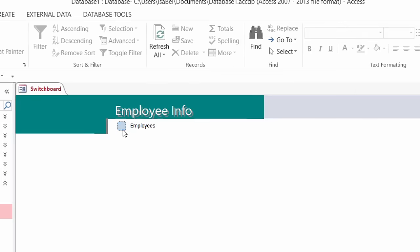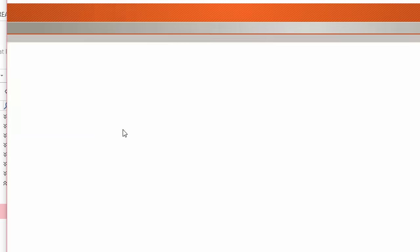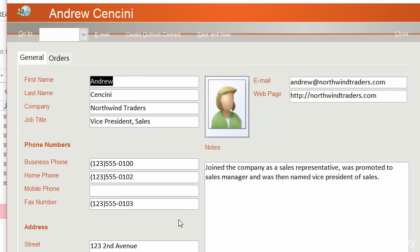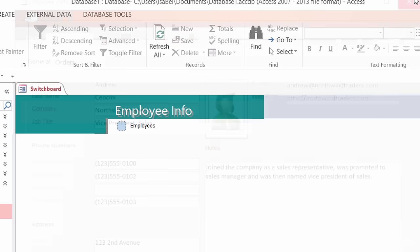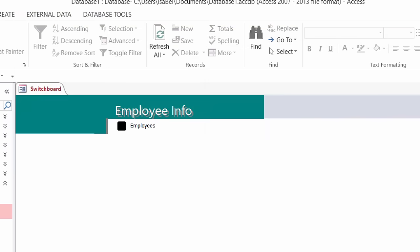Let me click on 'Employees'. And you see here it opened up my employee details form. So that's perfect — everything is working right now.